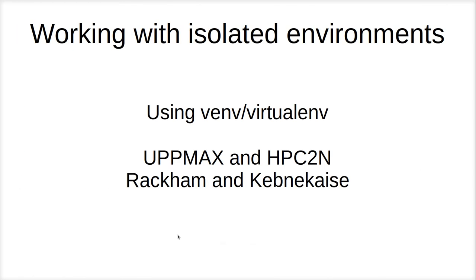Hi, I'm going to show you how to work with isolated or reproducible environments using VENV and VIRTUALENV.